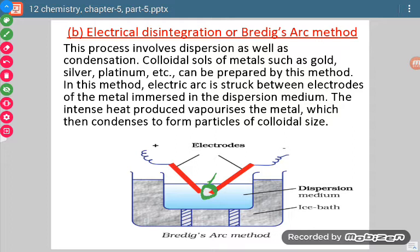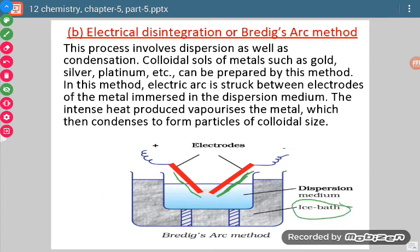Because of that spark, the rods evaporate — they directly change into vapor form. Now those vapors are surrounded by the ice bath, so they readily condense and convert to liquid form. That liquid form mixes with the dispersion medium, resulting in the formation of gold sol.